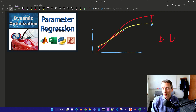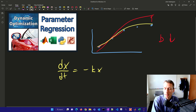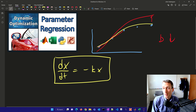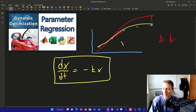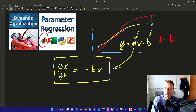We're going to be working on some computer algorithms to estimate these parameters, especially when we have differential equations. For example, dx/dt equals minus k times x. Normally we might do a linear equation like y equals mx plus b, with a slope and intercept. But let's say we have a differential equation instead. We're going to set this up and solve it in MATLAB, in Excel, and Python with Gecko.